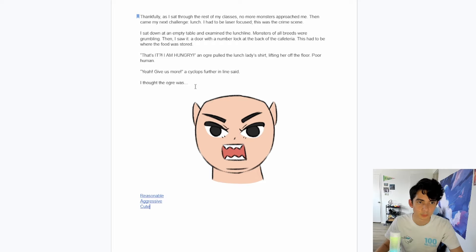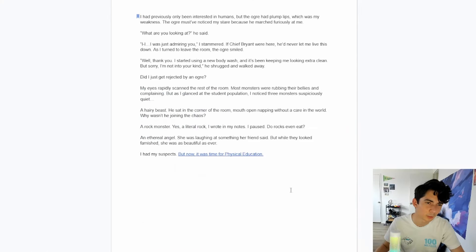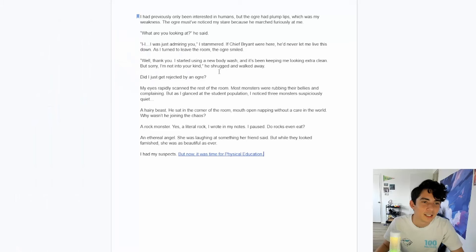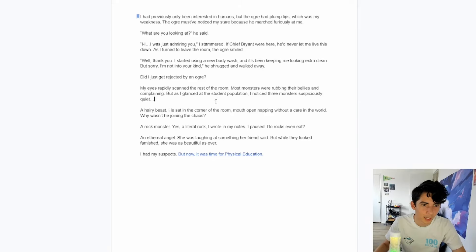Then came my next challenge: lunch. I had to be laser focused — this was the crime scene. I sat down at an empty table and examined the lunch line. Then I saw it — a door with a number lock at the back of the cafeteria. This had to be where the food was stored. An ogre pulled the lunch lady's shirt, lifting her off the floor. I thought the ogre was reasonable, aggressive, cute — you already know the answer. I had previously only been interested in humans, but the ogre had plump lips, which was my weakness. Not only plump lips — those eyelashes. The ogre must have noticed my stare because he marched furiously at me. What are you looking at? he said. I was just admiring you, I stammered. As I turned to leave the room, the ogre smiled. Thank you — but sorry, I'm not into your kind. He shrugged and walked away.